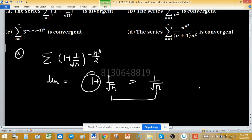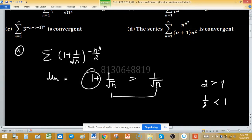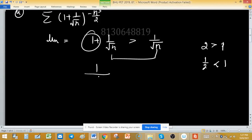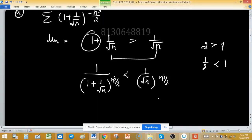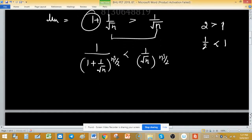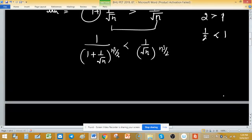Taking reciprocals reverses the inequality: if 2 > 1 then 1/2 < 1. So 1/(1 + 1/√n) < 1/√n. We need a negative power, so raising both sides to the power n³/2 — since n³/2 is positive, the inequality is preserved — giving (1 + 1/√n)^(-n³/2) < (1/√n)^(n³/2).